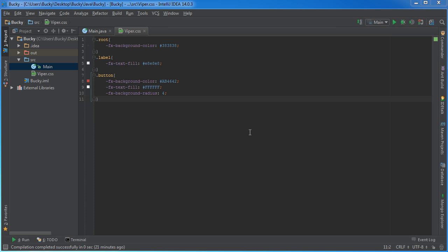Alright, so now let me show you how to make your own custom style classes and also how to use IDs.